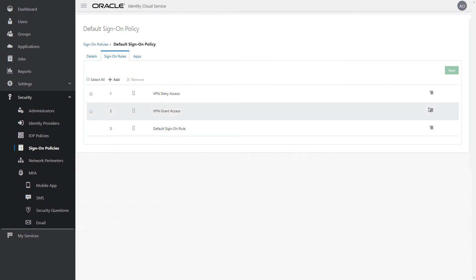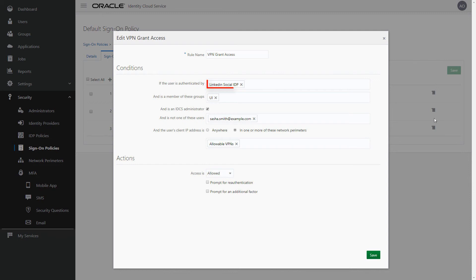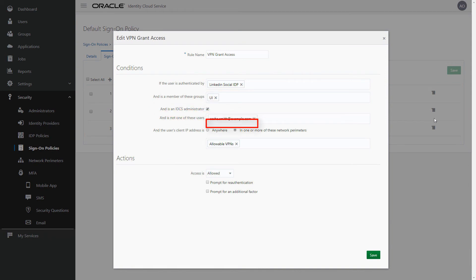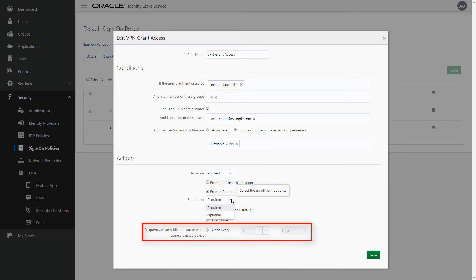Alternatively, you can configure this type of policy so that if you're trying to sign in to Oracle Identity Cloud Service using an IP address defined in the network perimeter, you are permitted to log in. You can also allow or deny access based on the identity providers used to authenticate the user, the groups to which the user belongs, whether the user is assigned to administrator roles, or with specific user accounts. You can even prompt the user for an additional factor to sign in, and indicate whether the user is required to enroll in multi-factor authentication and how often this additional factor is to be used.